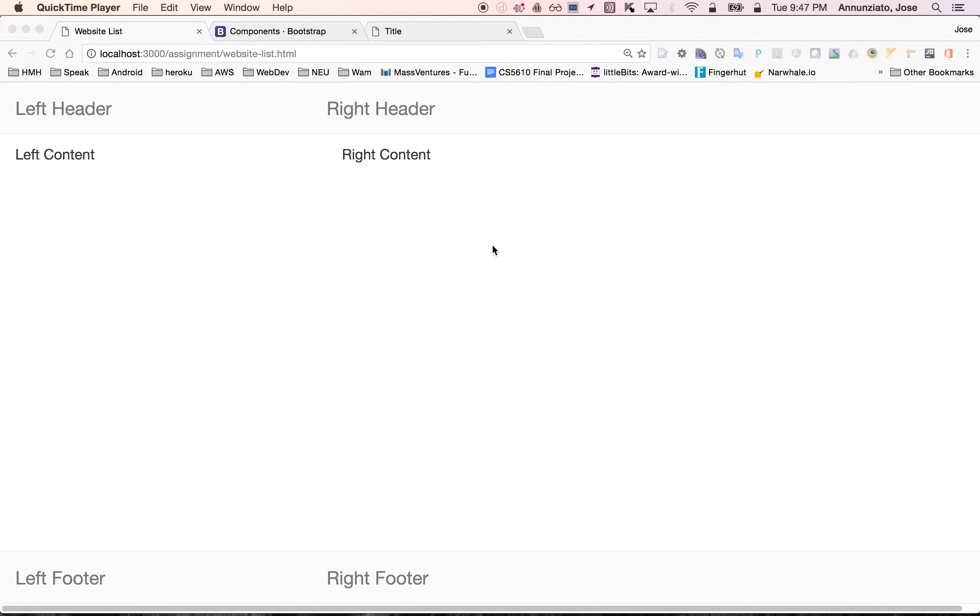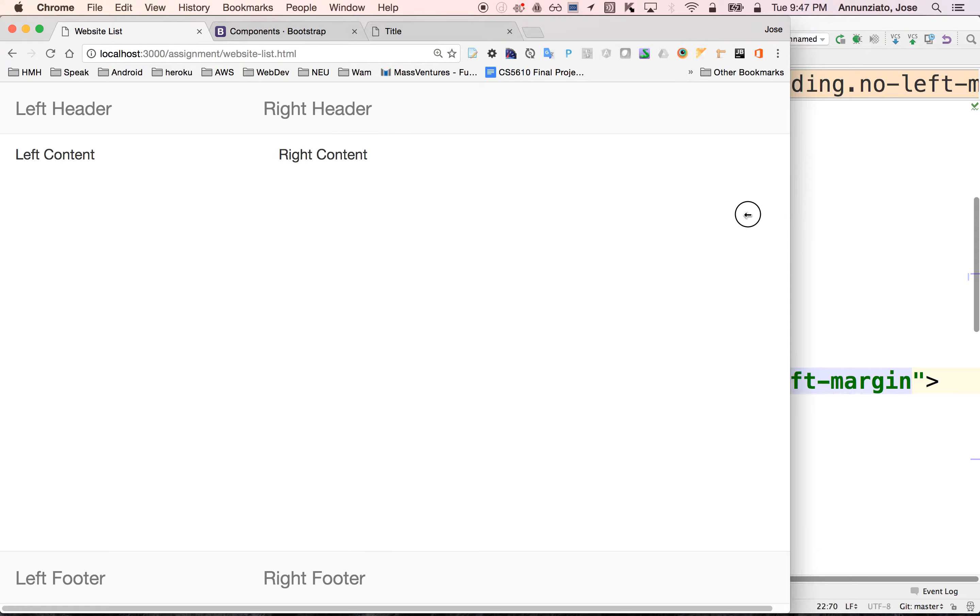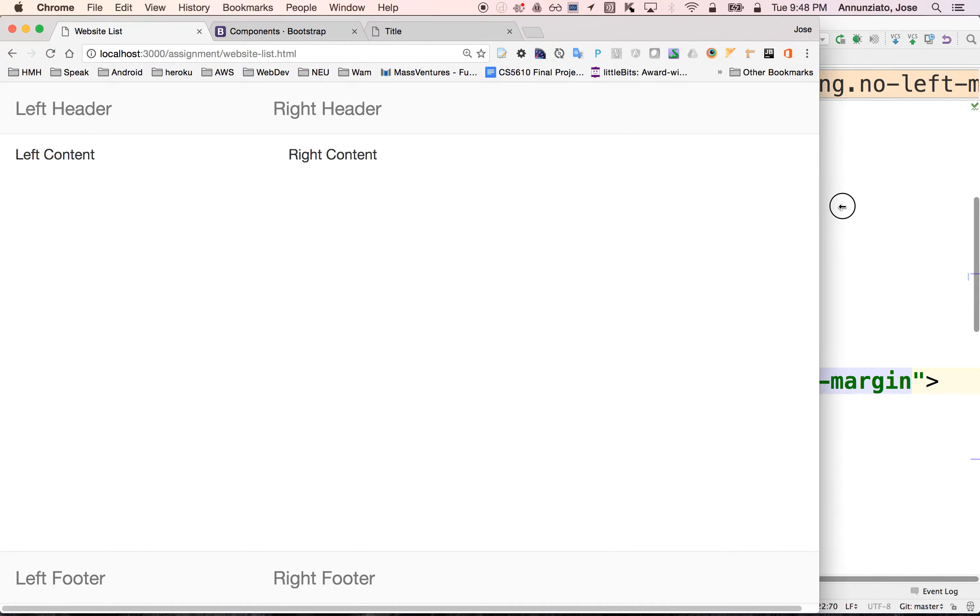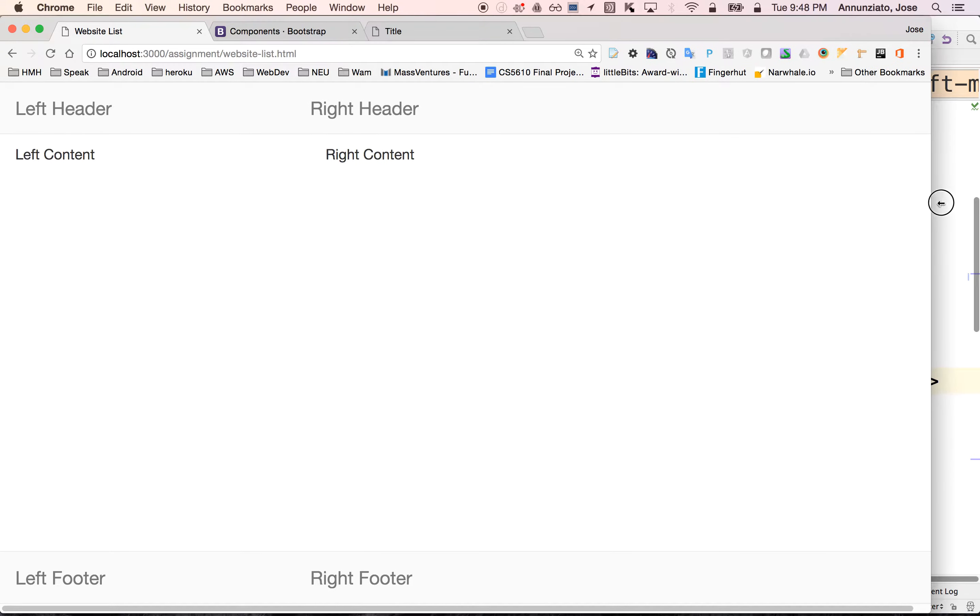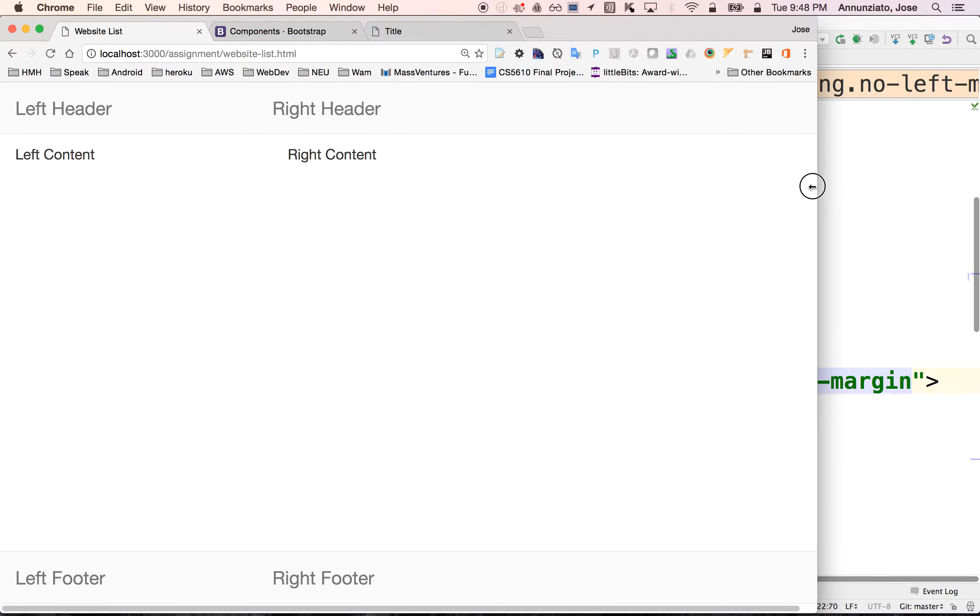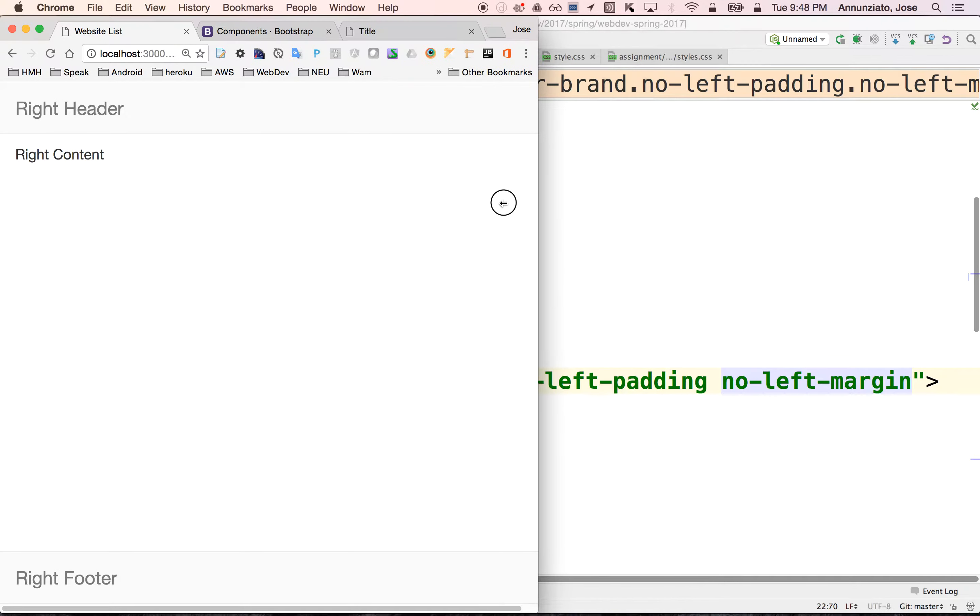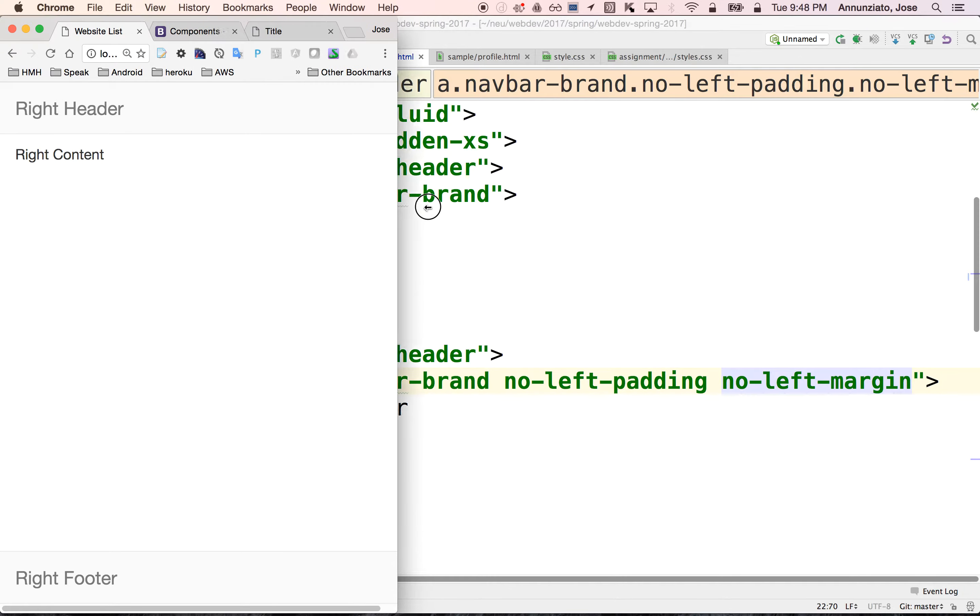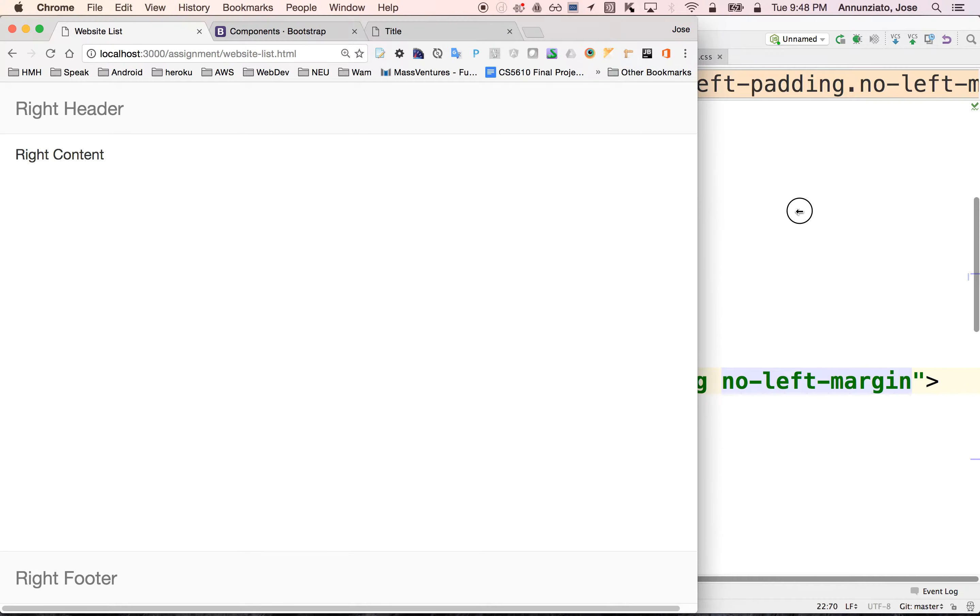So in a previous video we created this page that had a left-hand side and a right-hand side, like a one-third, two-thirds split pane, and the left-hand side just disappeared when it was too small to display the content.